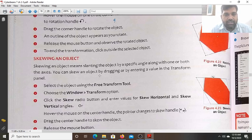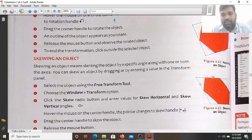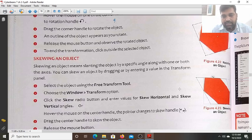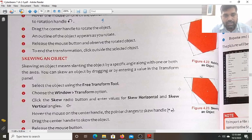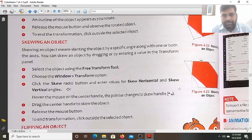You can skew the object by dragging, or by entering a value in the transform panel. By dragging you can do it, or by entering some value in the transform panel you can also do it. So let's see how we do it.